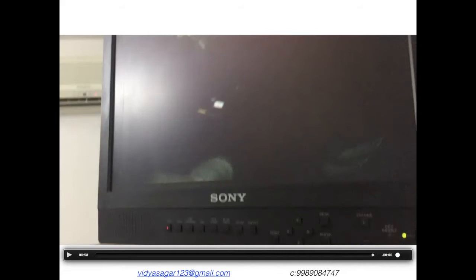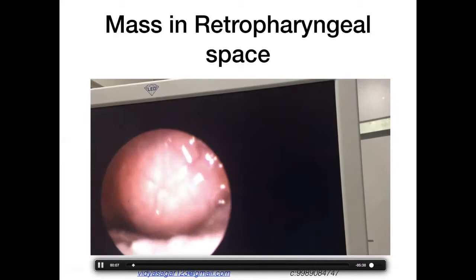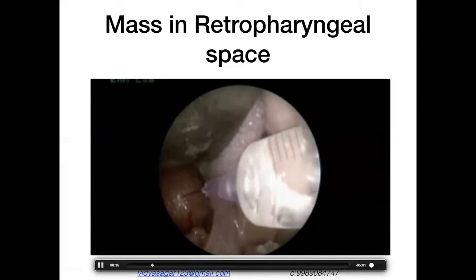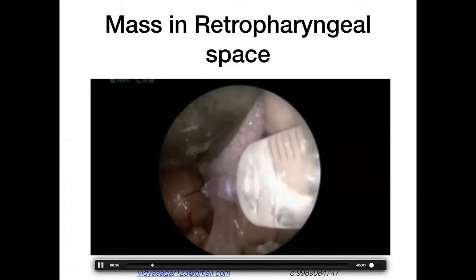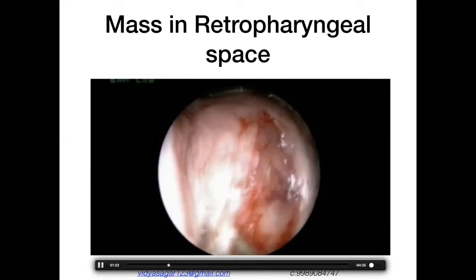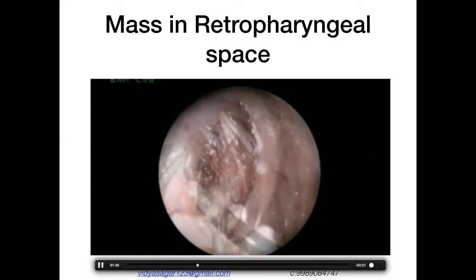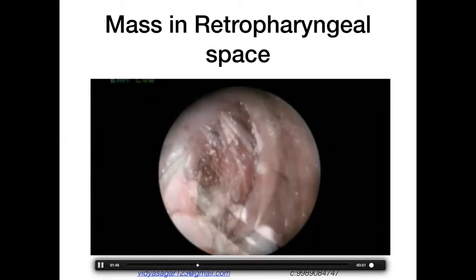The last case in this section: a retropharyngeal mass pushing the epiglottis down and presenting into the oropharynx. We attempted trans-oral endoscopic excision using the coblator and bipolar. The coblator was used as a surface coagulant to coagulate small capillaries over the lesion — a capsulated lesion — and we inserted artery forceps to get into a good plane.